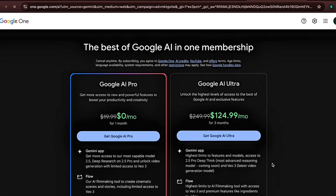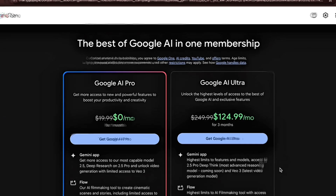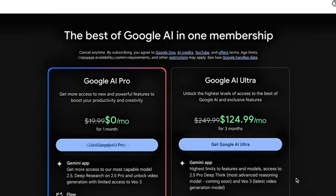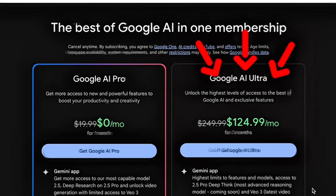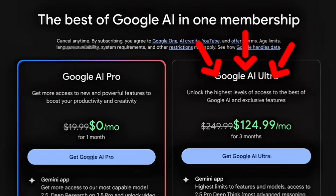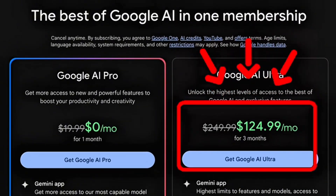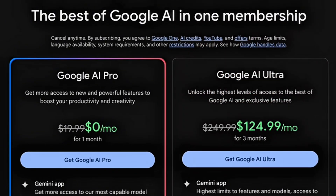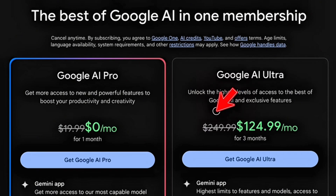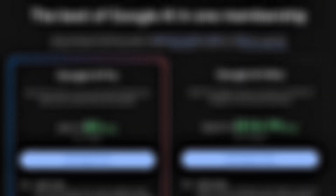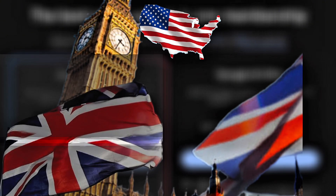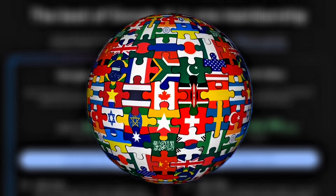But here's the thing: VEO3 usually costs about $120 for the first three months, and after that it costs over $250 a month. And it's officially only available in the US, UK, and a few other countries.